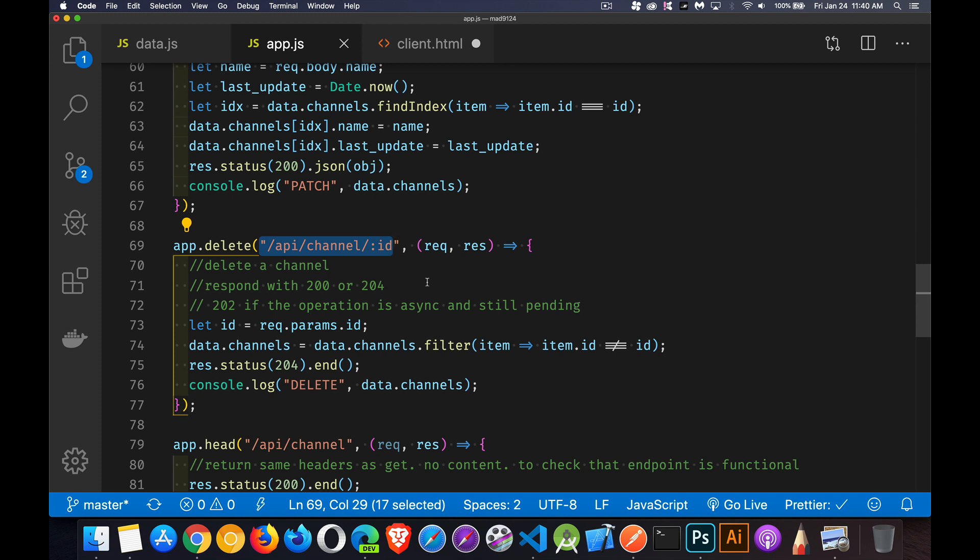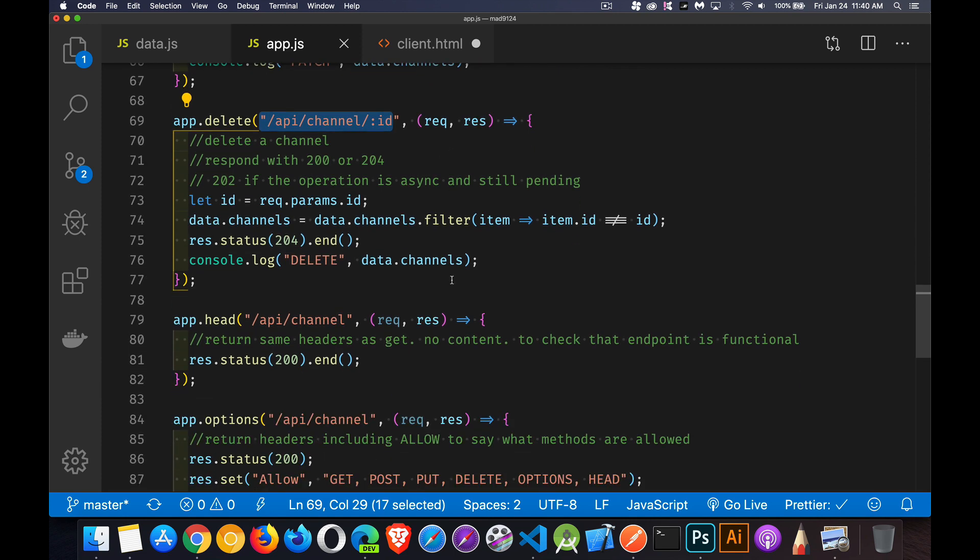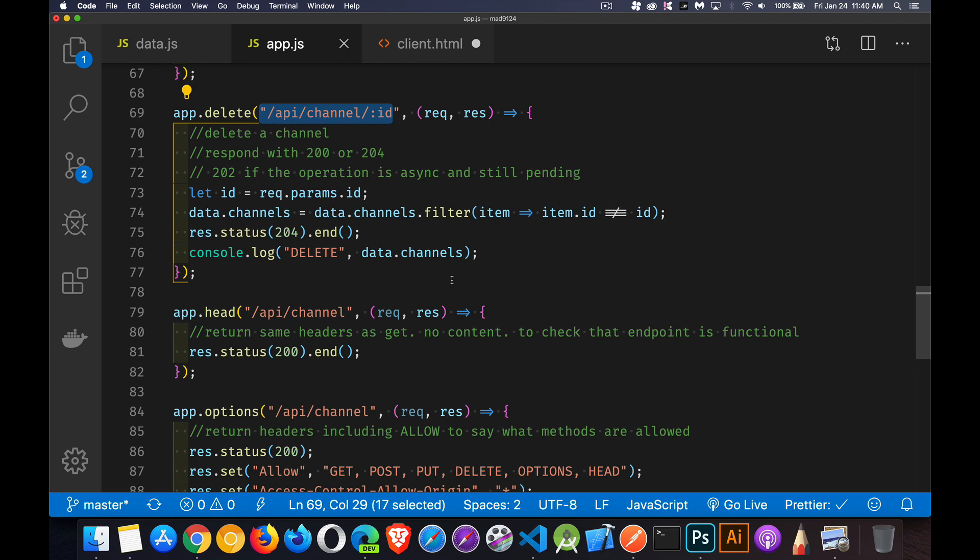Now I haven't done anything at all with authentication or saying whether or not somebody is allowed to do this right now. This is just wide open. Anybody in the world can send these requests and manipulate this data. Authentication is something that you would build on top of this or aside of this. You'd add that as a step in the process where the person has to be authenticated before they can do any of these things. That's a whole other video.